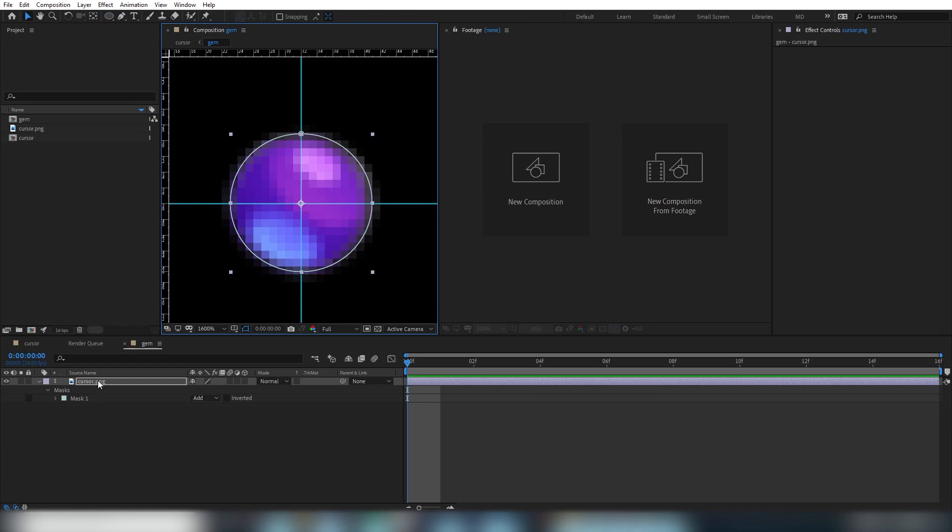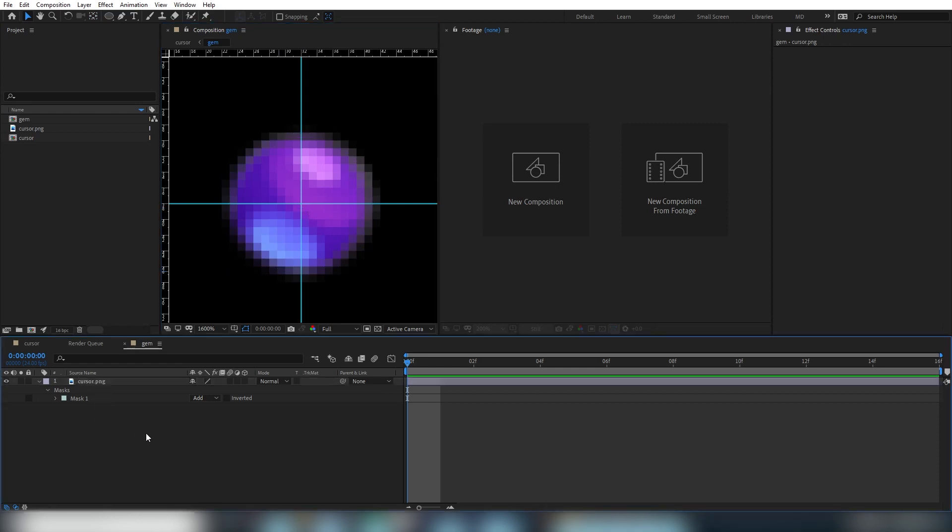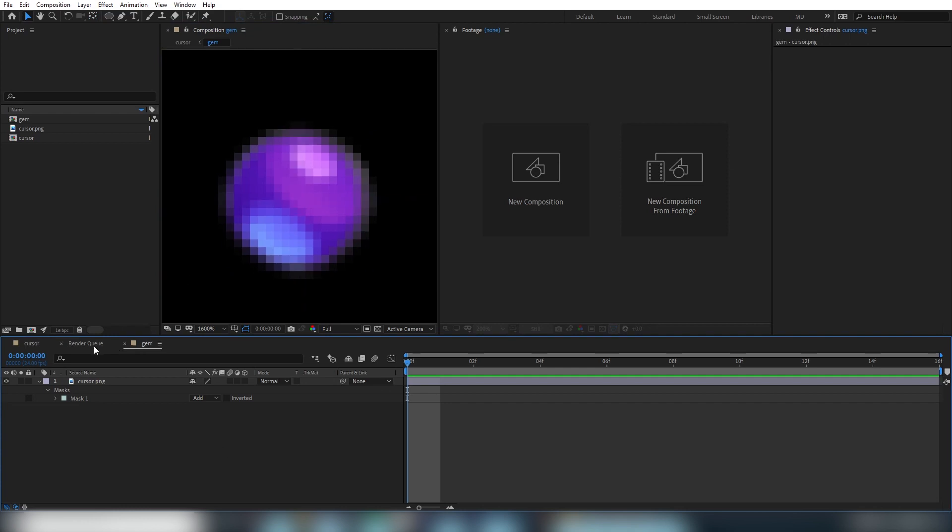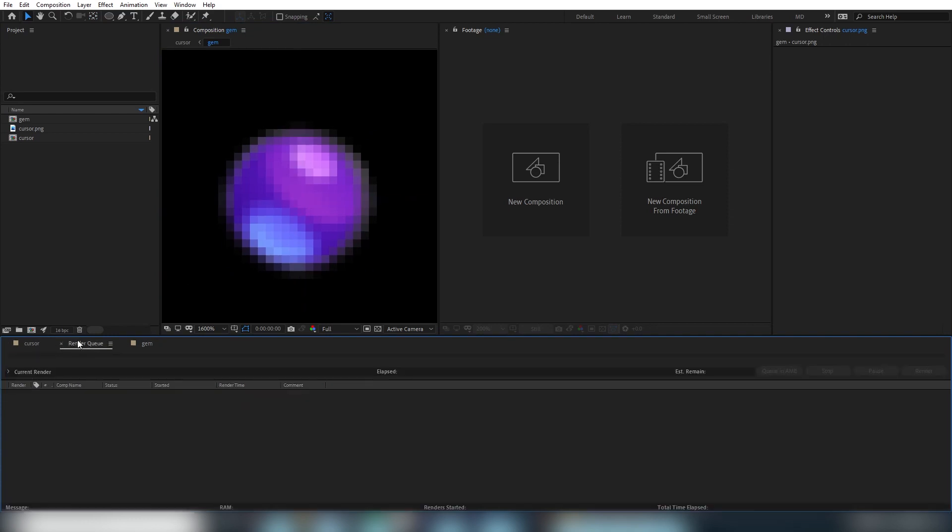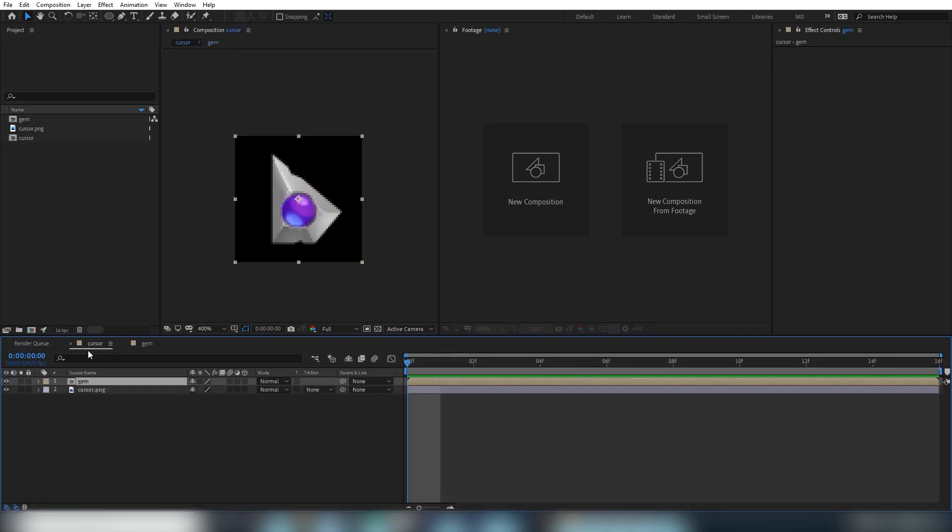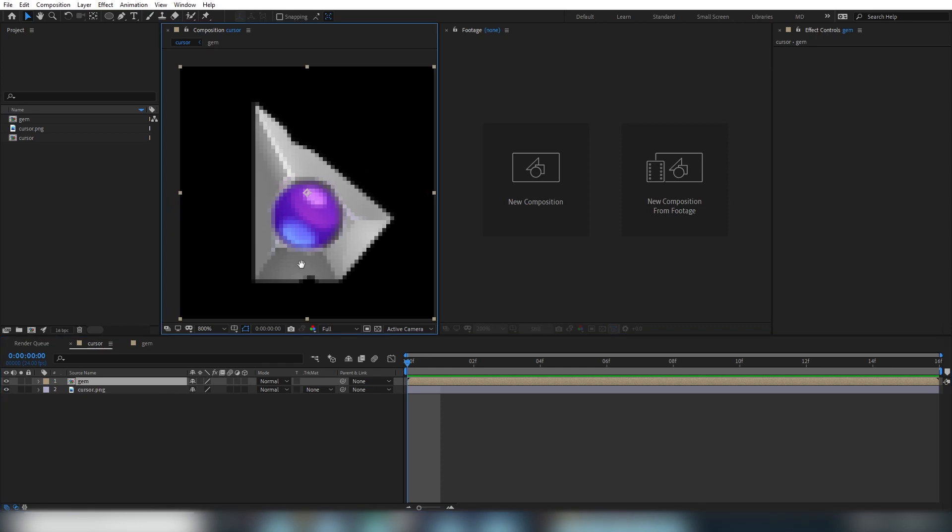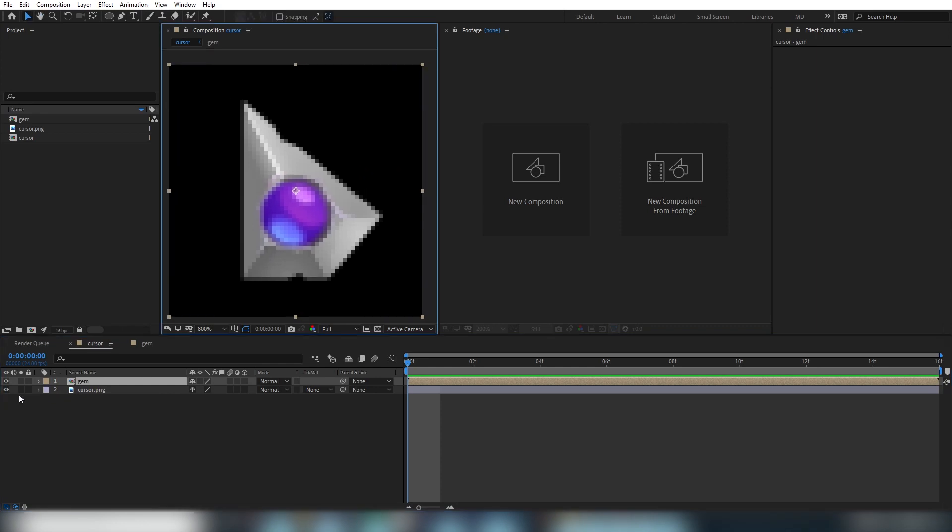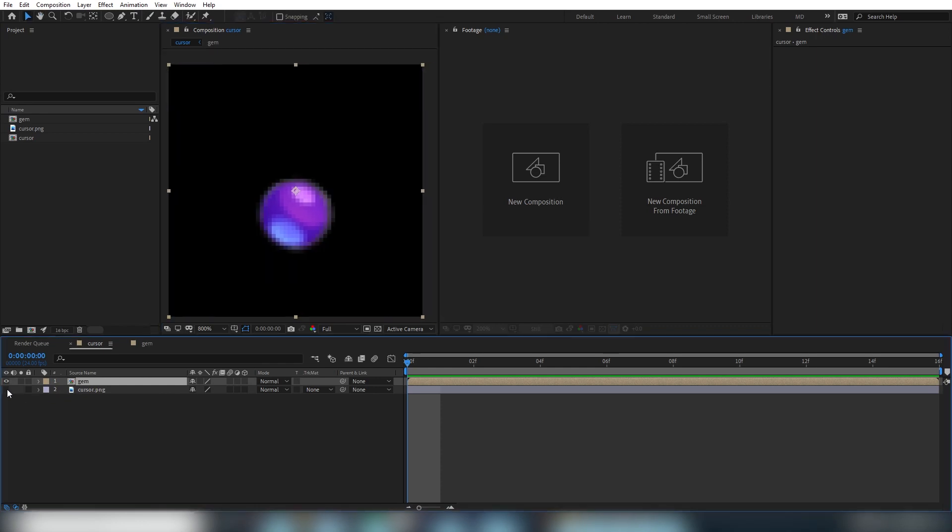So this looks good. We'll come back here later. But for now, let's go back to our cursor composition. And hide the cursor layer button to see our gem masked out. Which looks good.